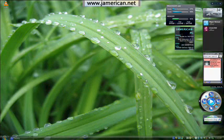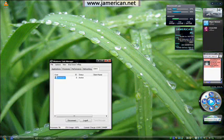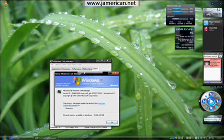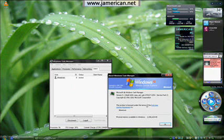Think long and hard about it. Did you say Vista? Well, actually it's not. And I'll prove this to you by going here. As you can see, it's Windows XP Media Center Edition.